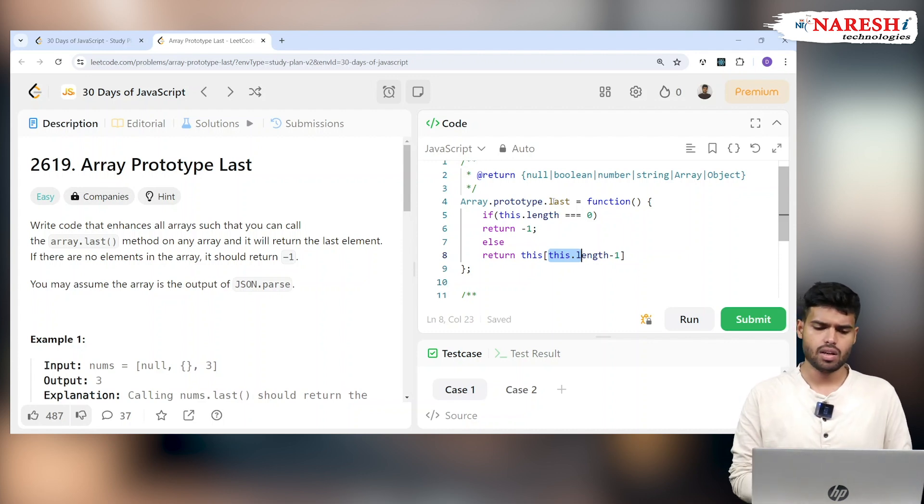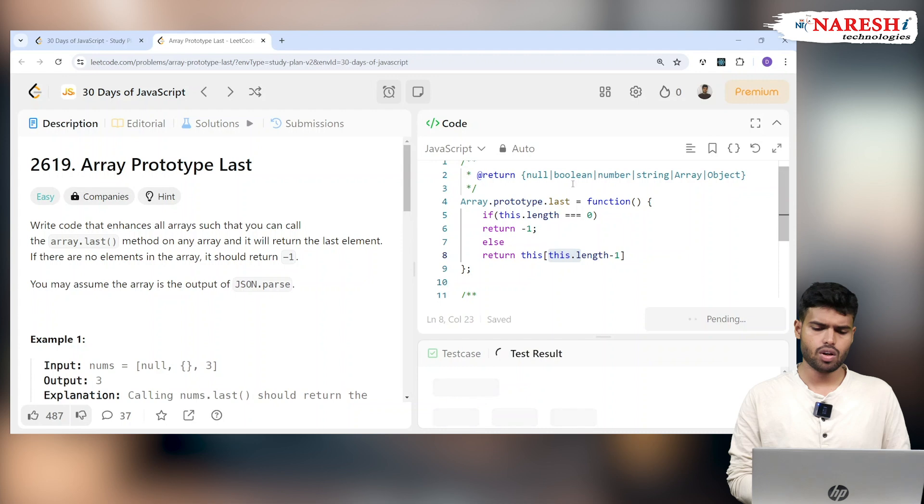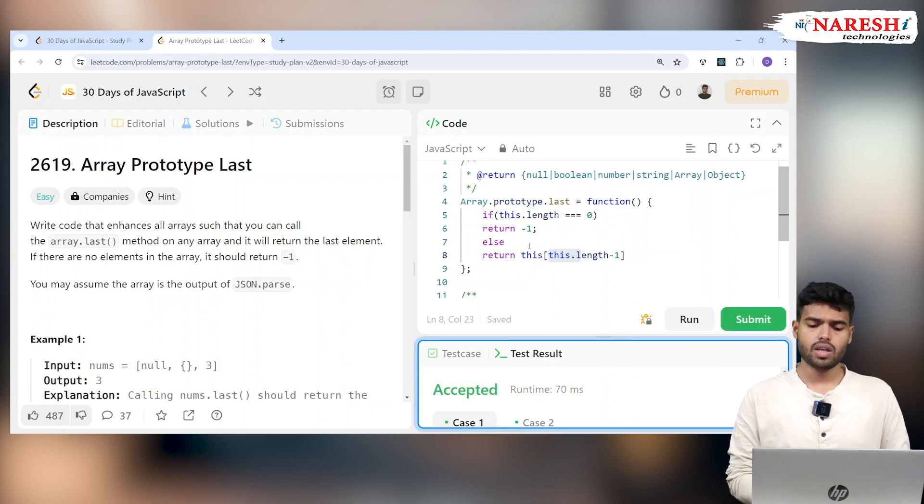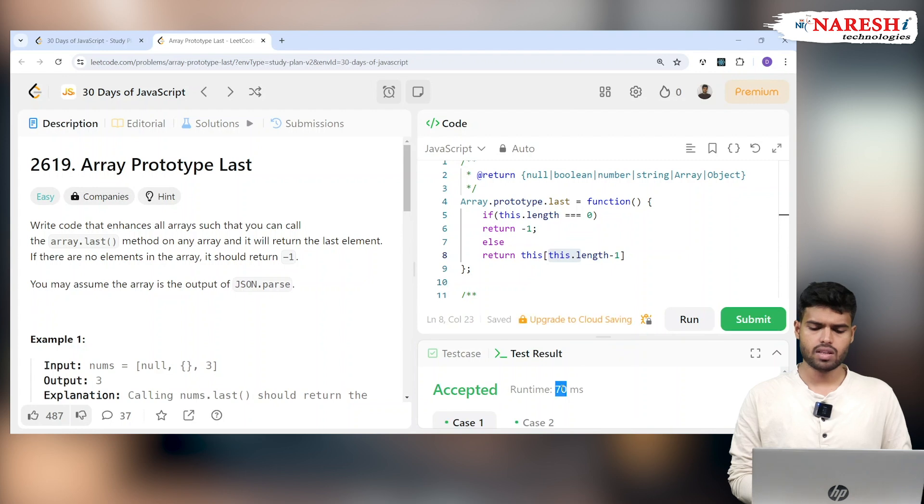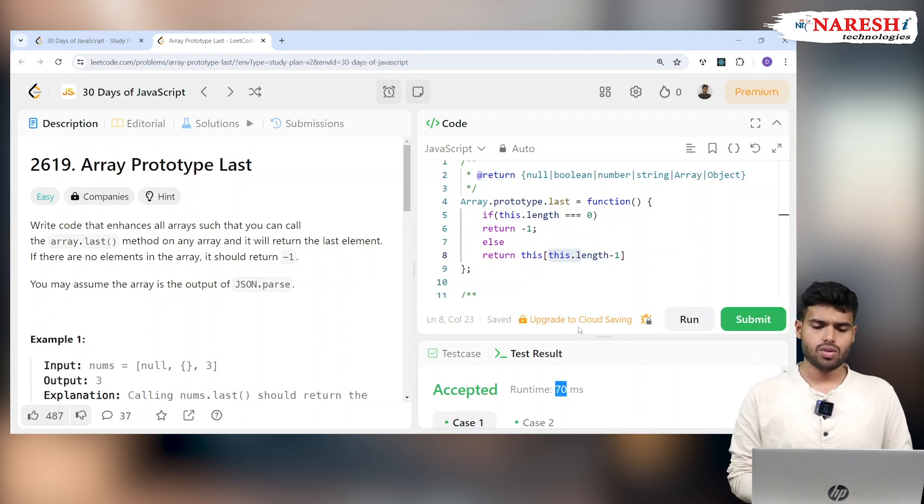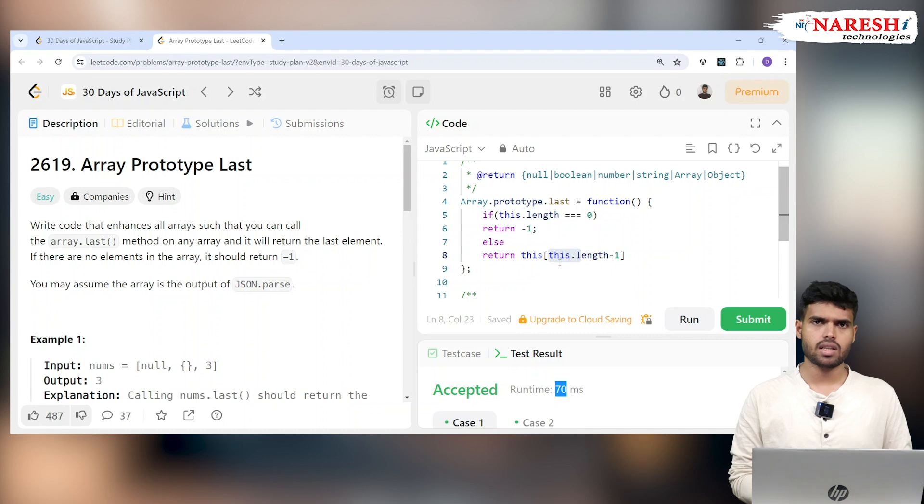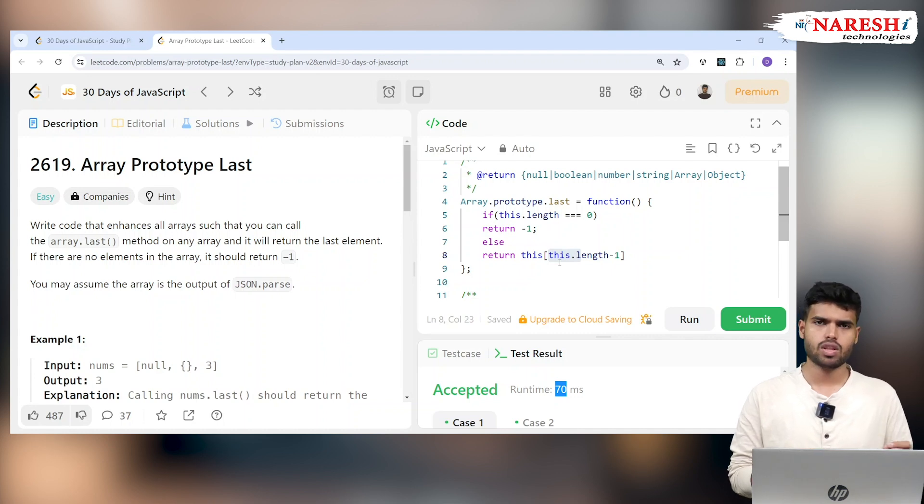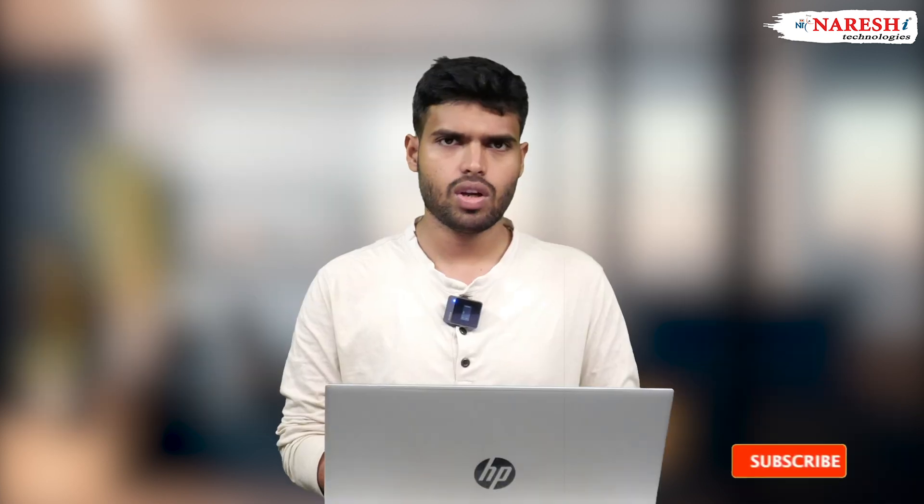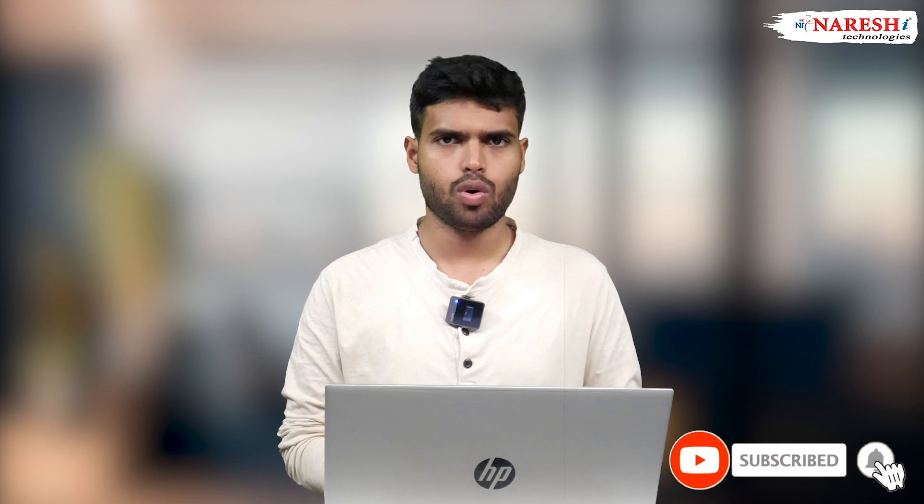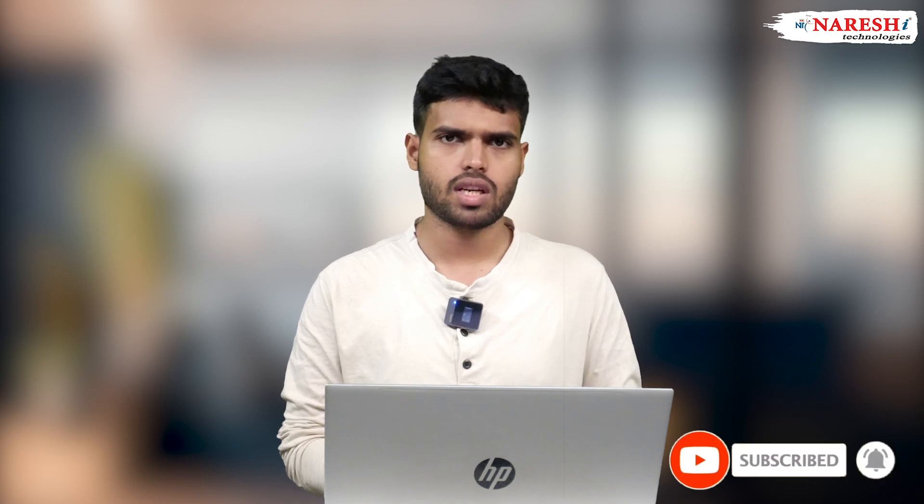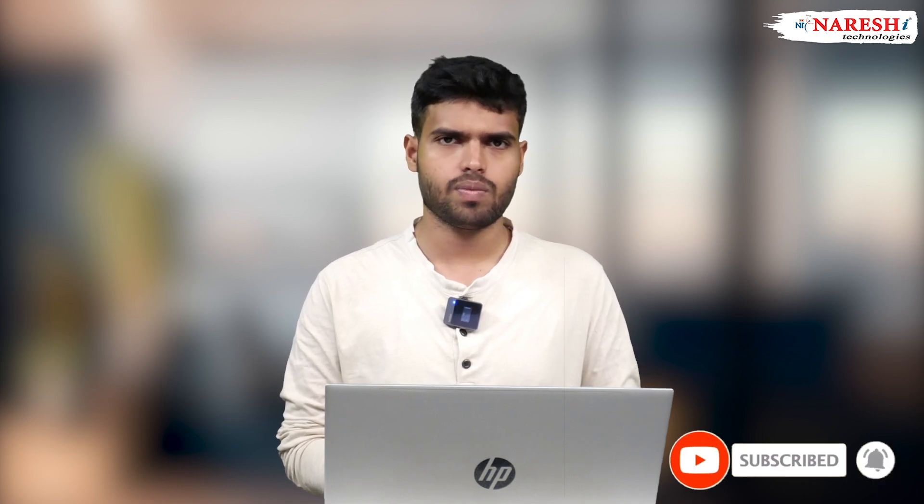This function will work in both cases - when it is zero or when it is not zero, which is accepted with 70 milliseconds. You can understand how the array works and how to extend functionality using prototype. That's it for today, check for more programs on LeetCode. Thank you all.